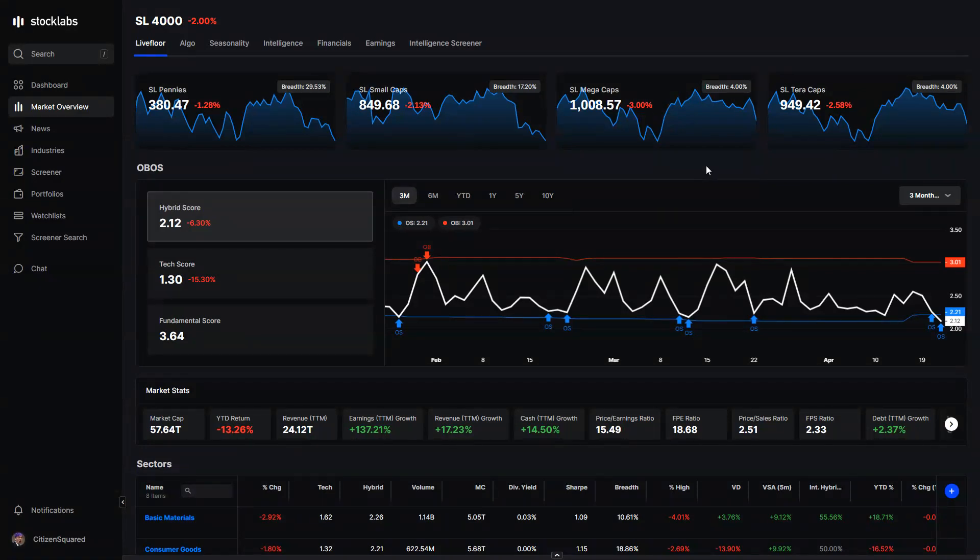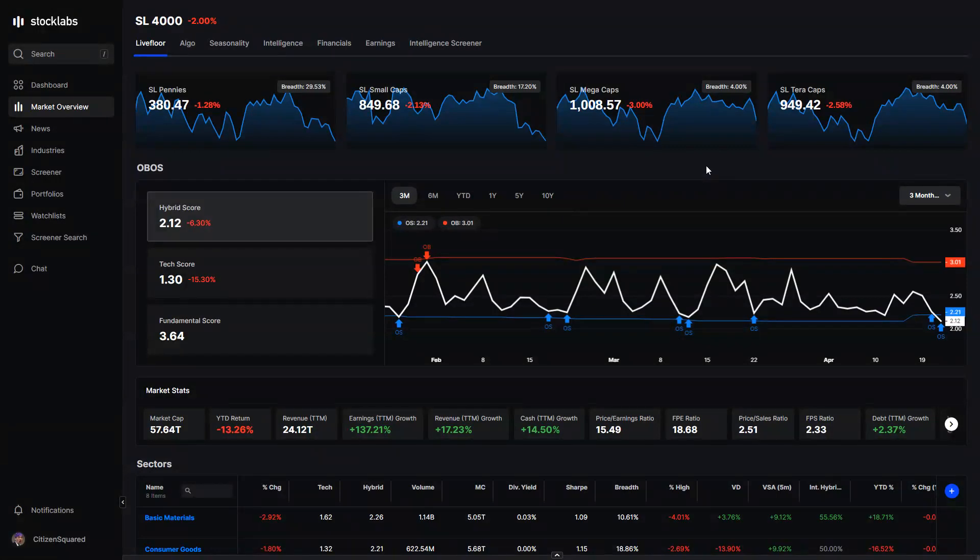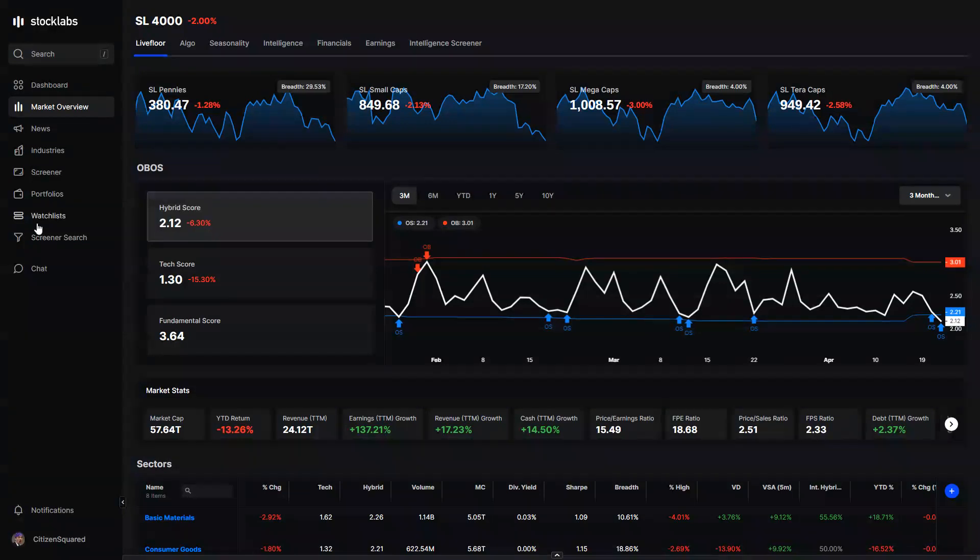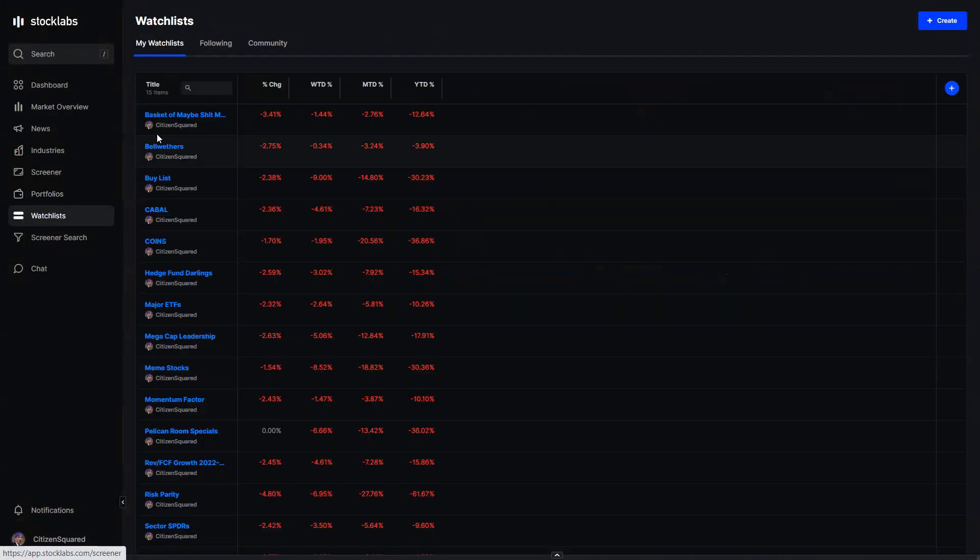Welcome back to Stock Labs market recaps. We just finished the third week of April, Friday the 22nd. Market closed down for the day, down for the week. It was actually pretty tough overall. Take a look at the indices.